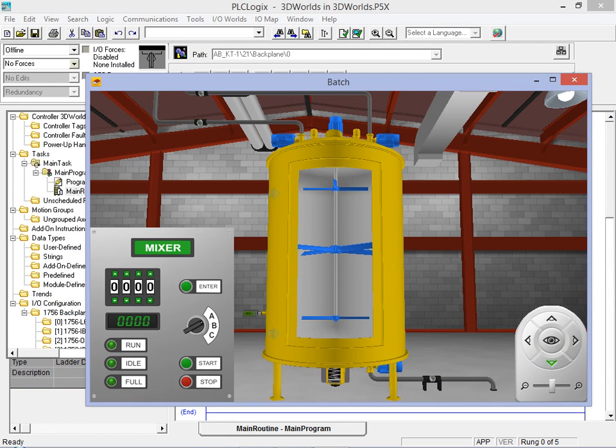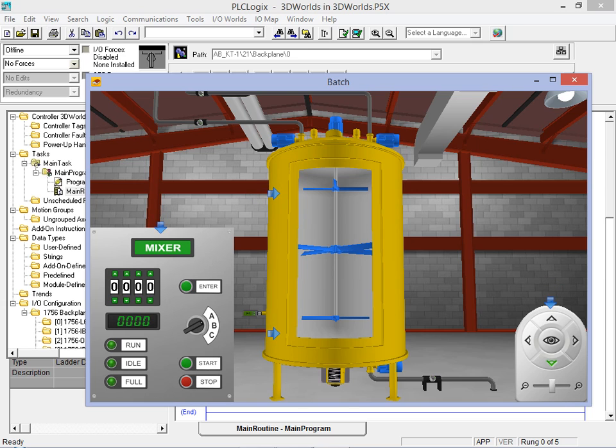A new window opens containing the batch mixer environment, the control panel, as well as the camera angle and zoom control.